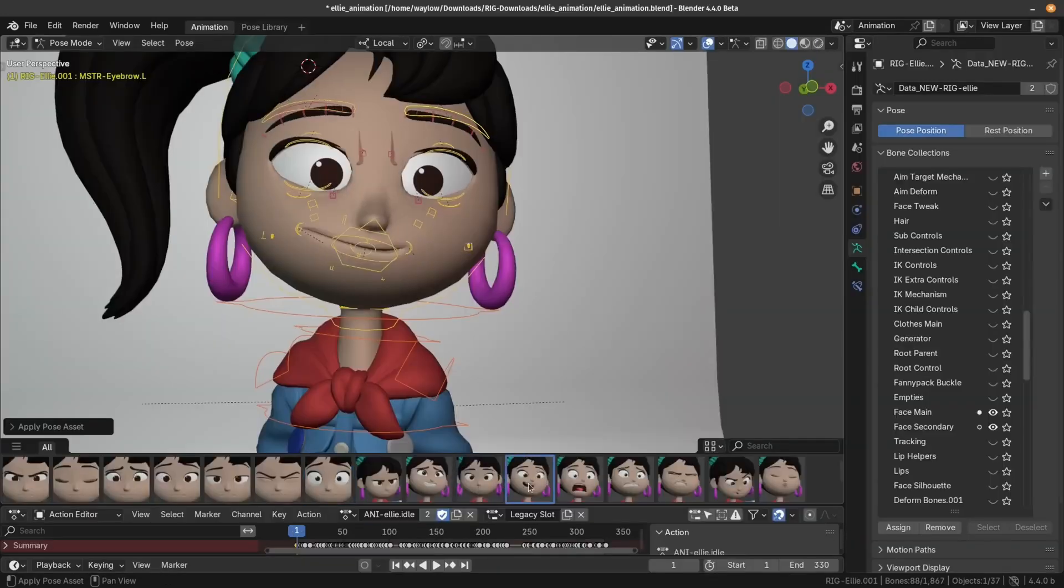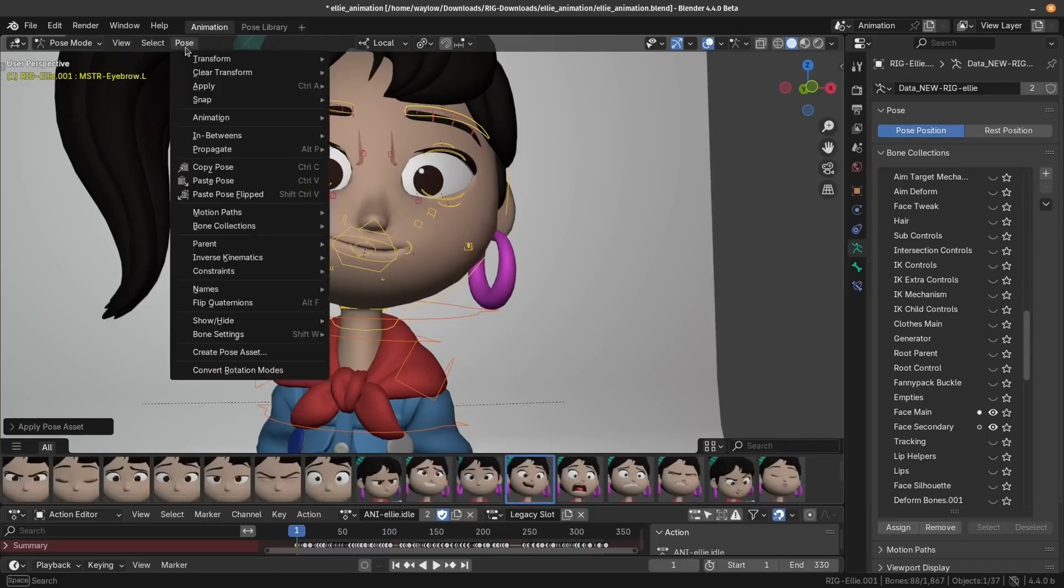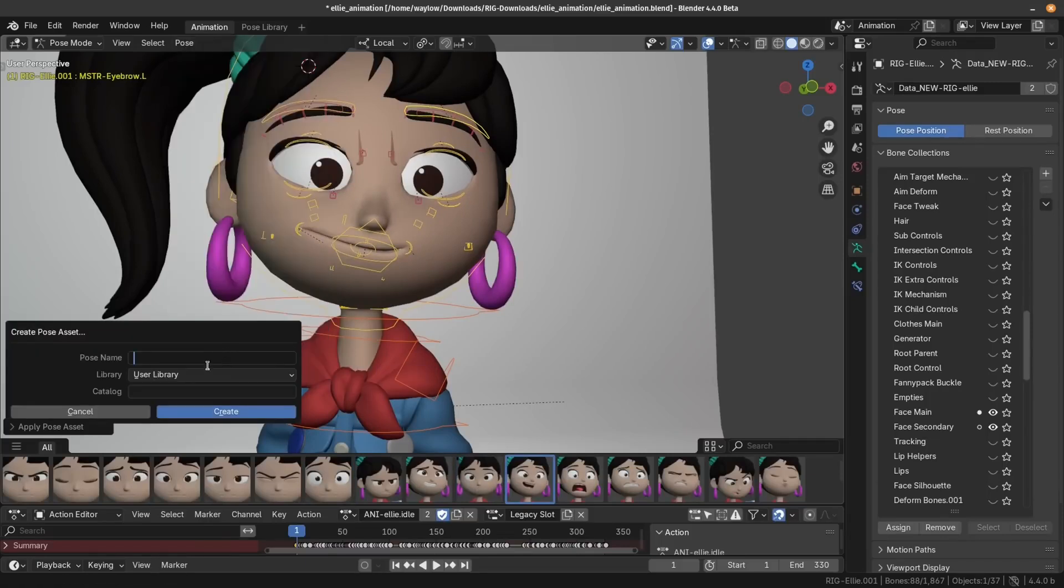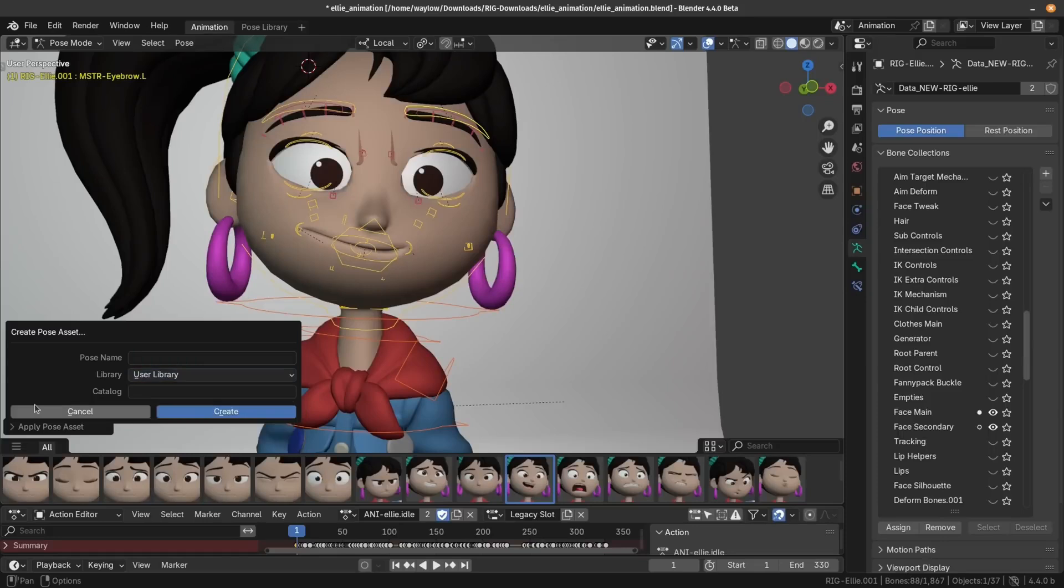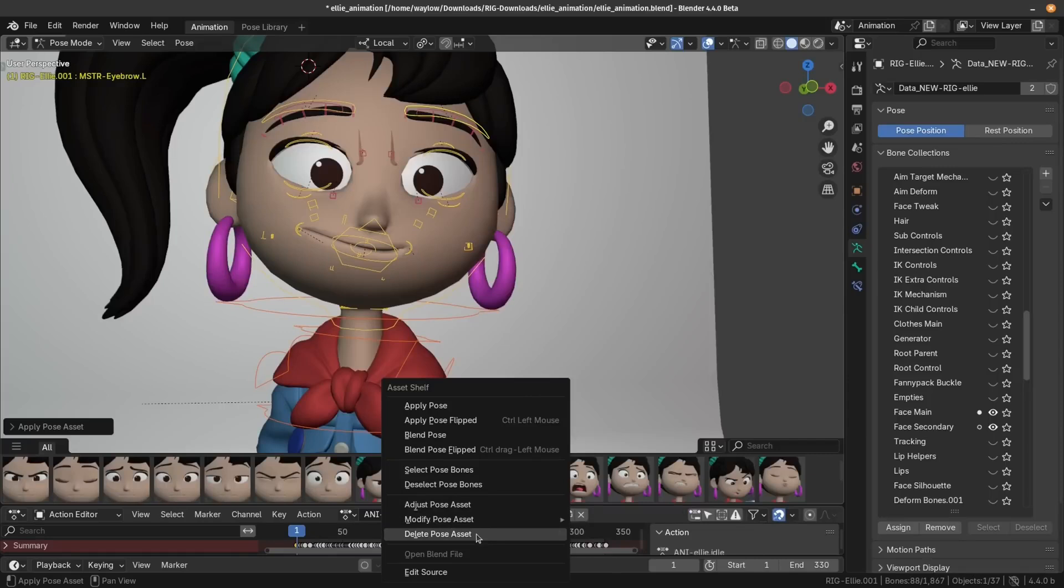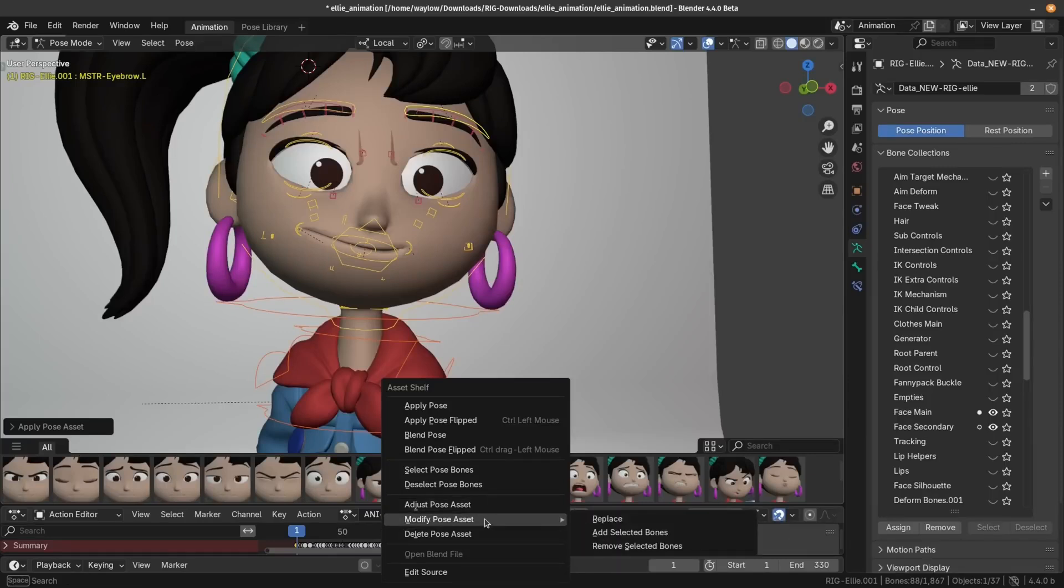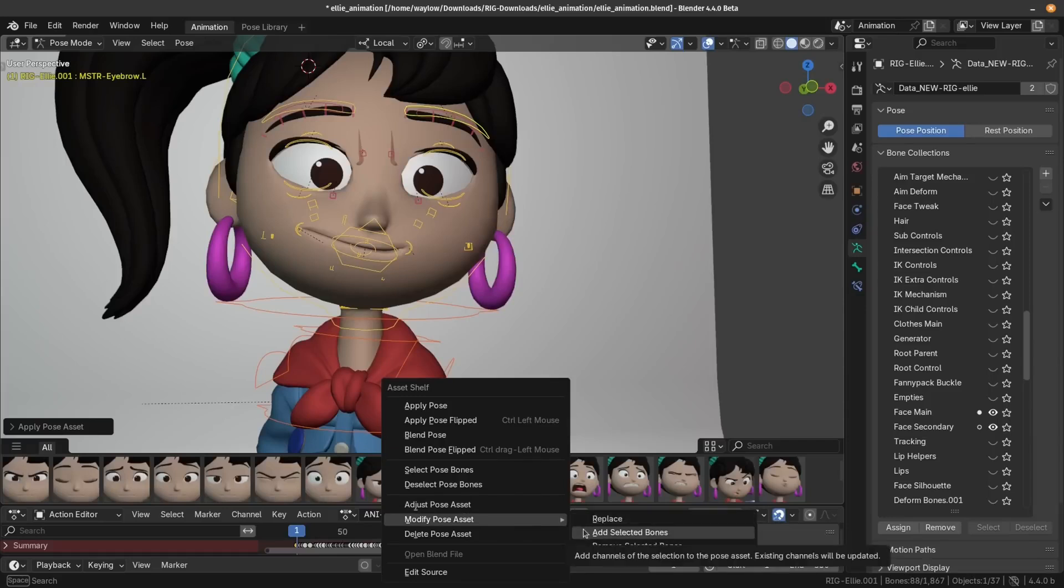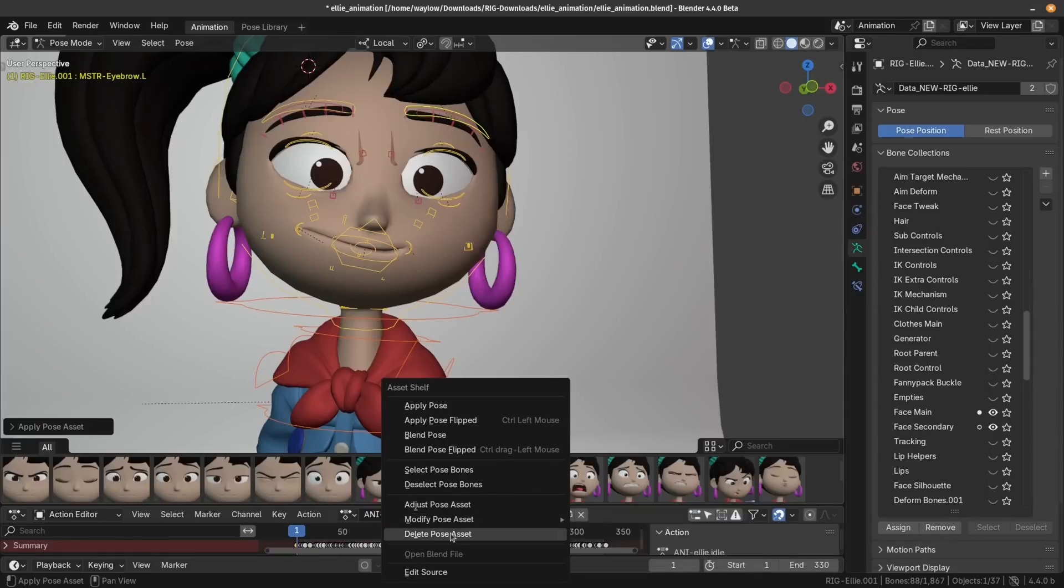The pose library has had a little bit of love. Firstly, you can create a new pose right from the menu up here. You can also specify which library you want to put it in. That's awesome. And when you right click on any of your poses, you've got three new options. You've got adjust, modify and delete. Use adjust if you want to tweak any of the interesting channels for that pose. Under modify, you can replace all of the existing channels or add or remove selected bones to that existing pose. And there is now also a way to delete the pose from the right click menu.